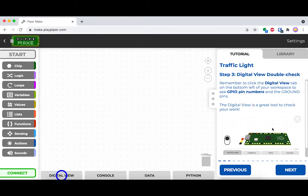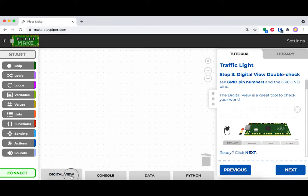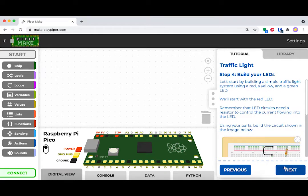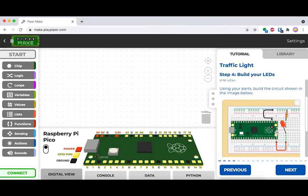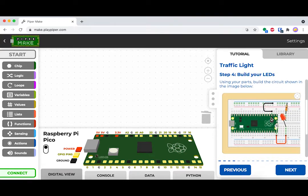Let's go ahead and open up Digital View. This allows us to see all of the pins of the Raspberry Pi Pico and makes things a lot easier when we're trying to plug stuff in.